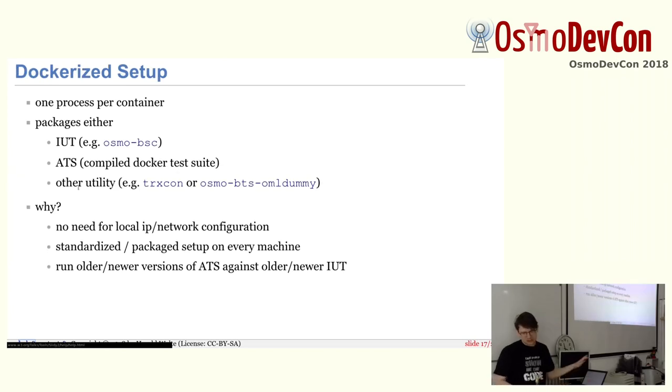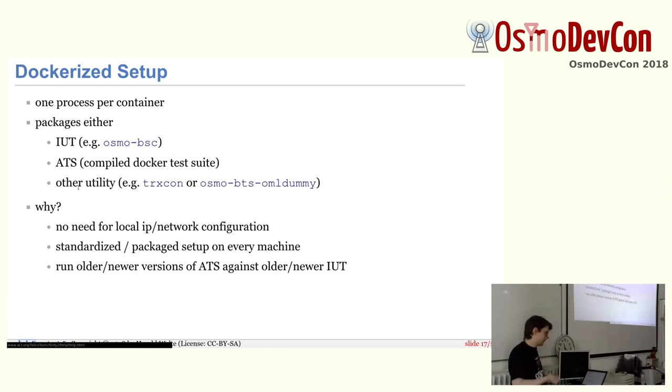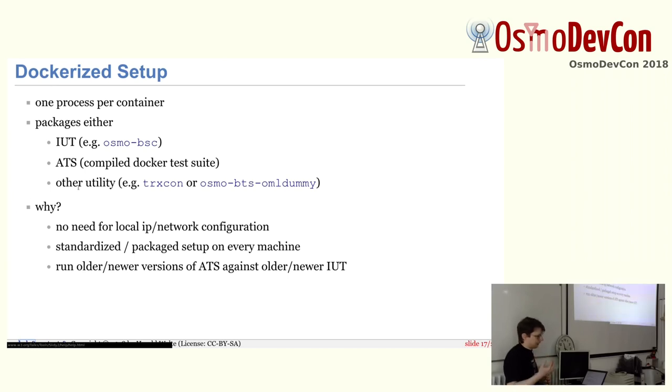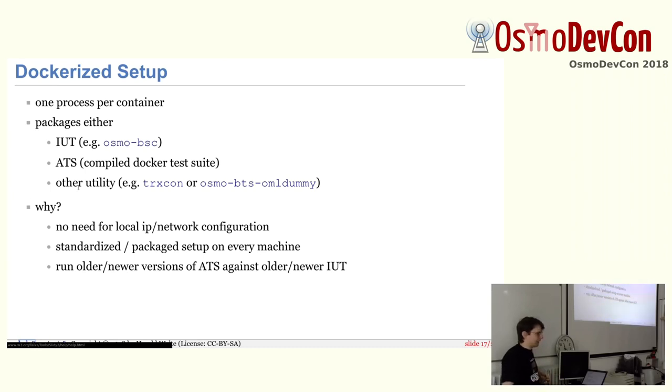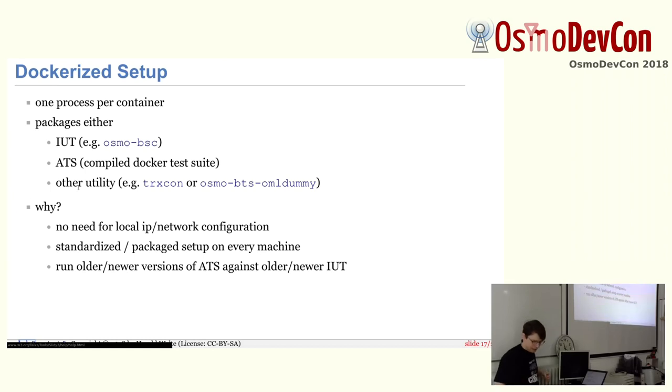Now we take all these components and we dockerize them where we run one process per container. So we don't do an init or whatever inside the docker. And we package either the implementation under test, such as Osmo BSC. So we have an Osmo BSC container. Then we also package the abstract test suite. So we have a TTCN3 BSC tests container. And then some other utilities that we need. Let's say Osmo STP or the TRX con or Osmo BTS OML dummy. We also package that as containers. And the main reason is that we have a setup that can be replicated on any machine without having to change all the IP addresses, port numbers, global titles, whatever, all the configuration.